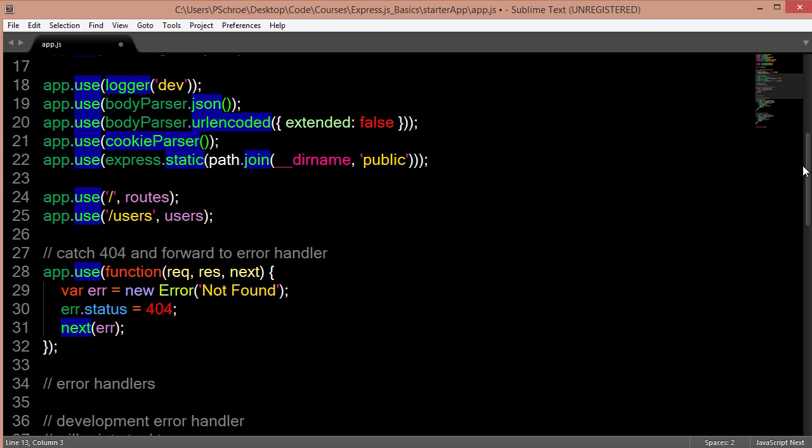And we'll have a full video to explain this concept in greater detail. For now, understand that the order in which we are defining our app.users determines which one gets called first.